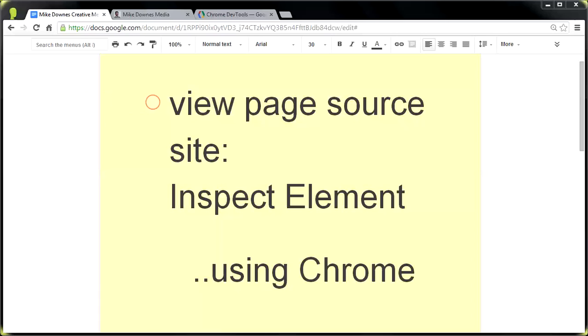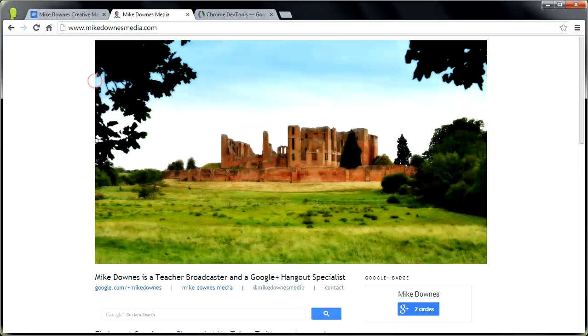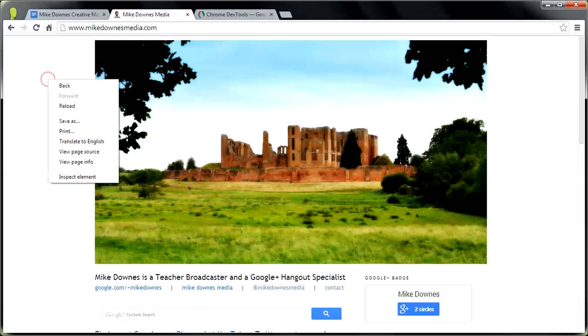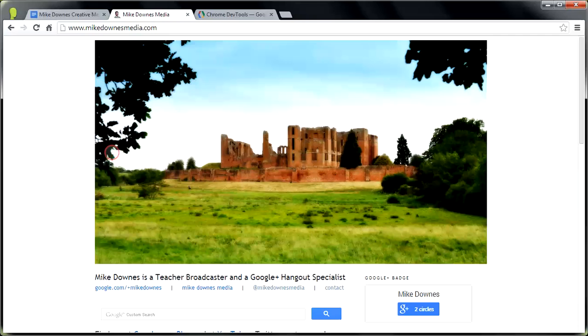To get started, the first feature is called View Page Source, and we can do that by looking at one of my sites here. And all you do, notice I'm using Chrome, Google's Chrome browser. So right-click, and you'll see a couple of options. One near the bottom is View Page Source.